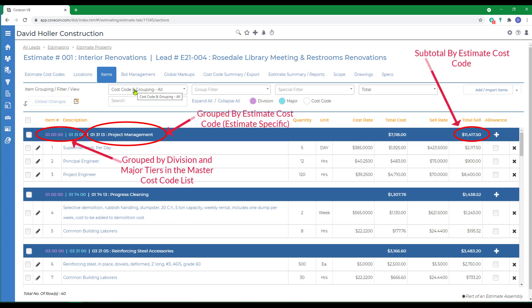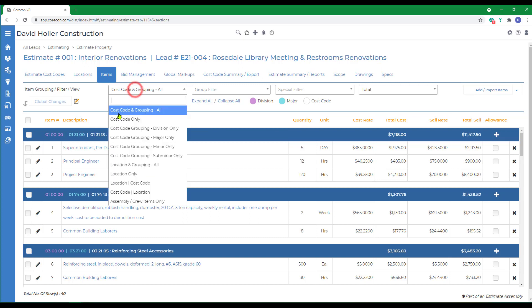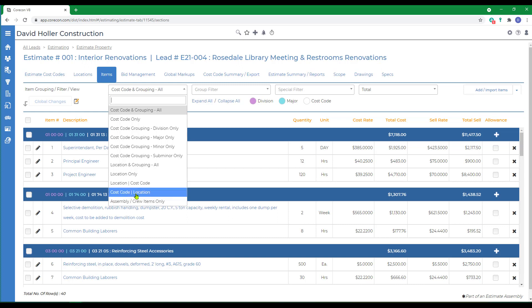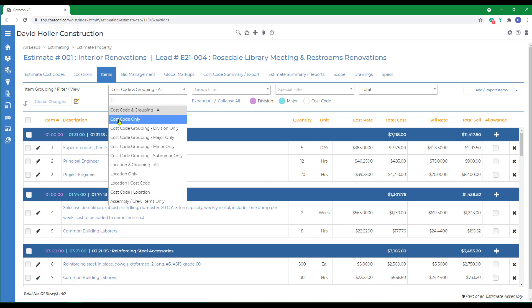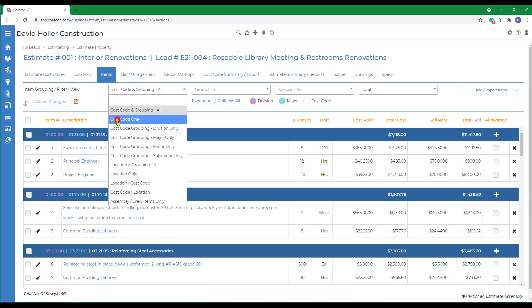There are a variety of views. We'll go up to the Item Grouping filter view. Currently, I have it set for Cost Code and Grouping All. You may want to choose Cost Code Only, Cost Code then Location or Location then Cost Code, Location Only and so on. Let's change this to Cost Code Only.